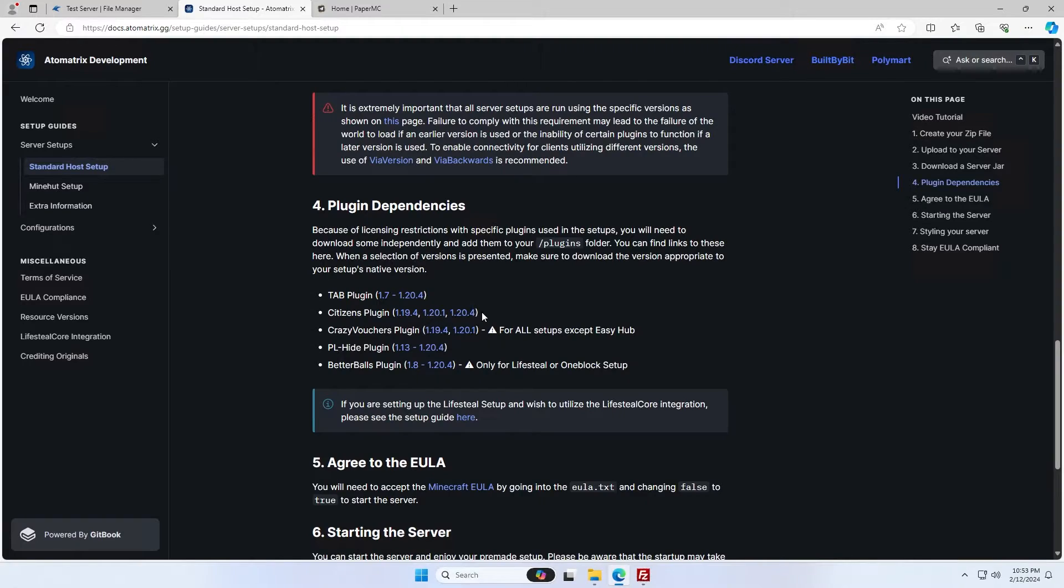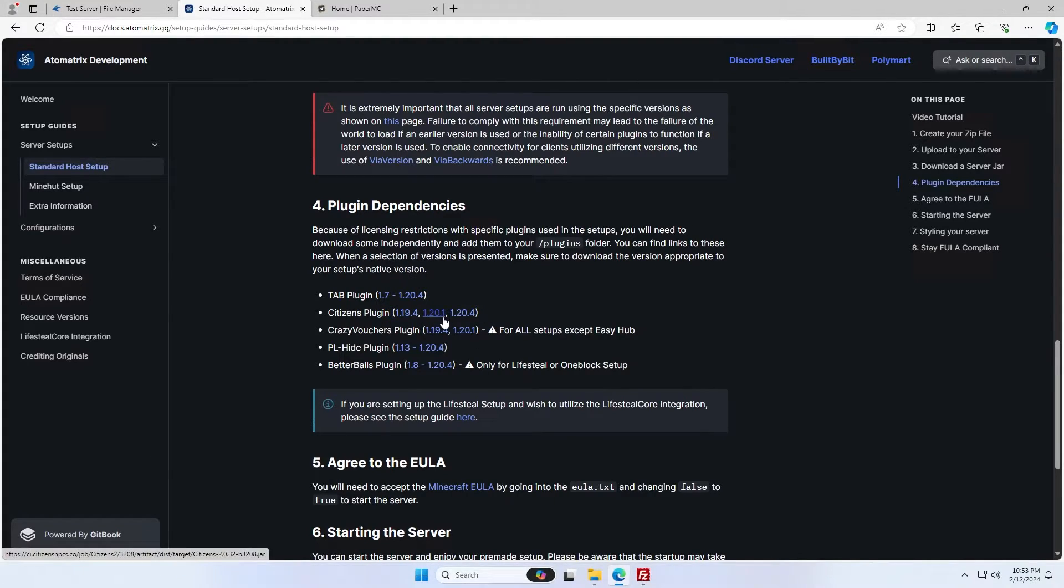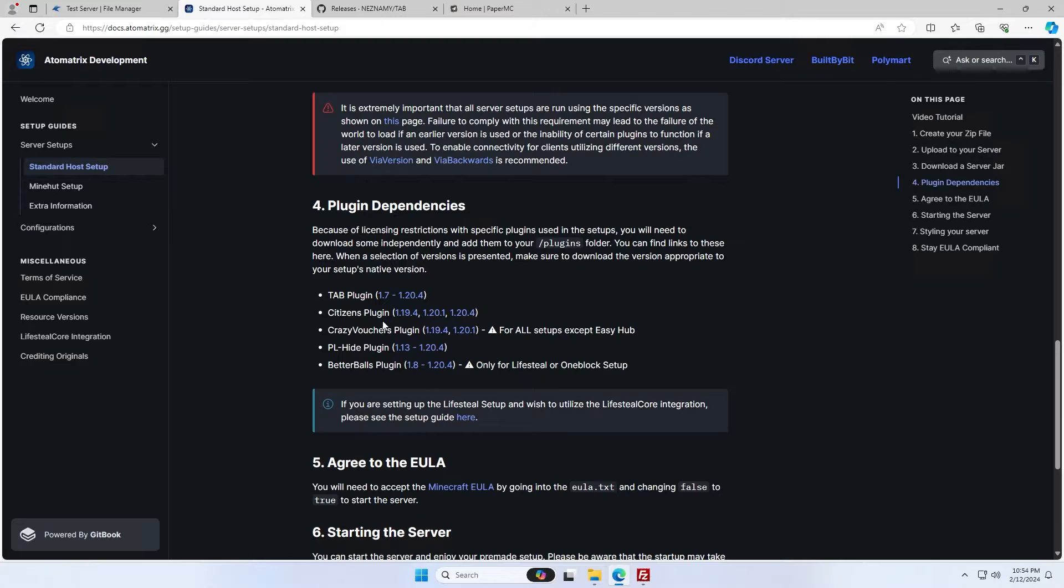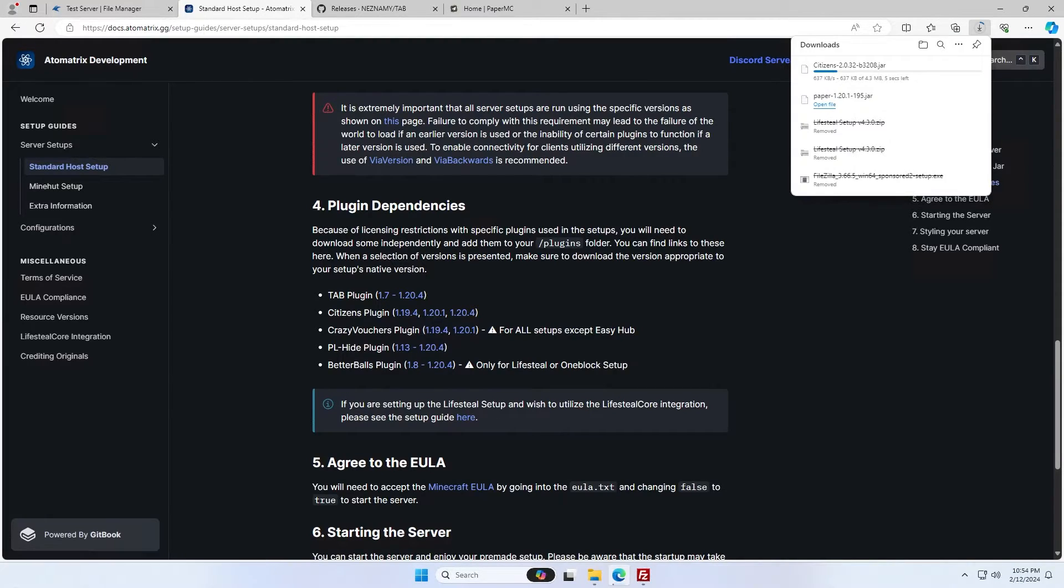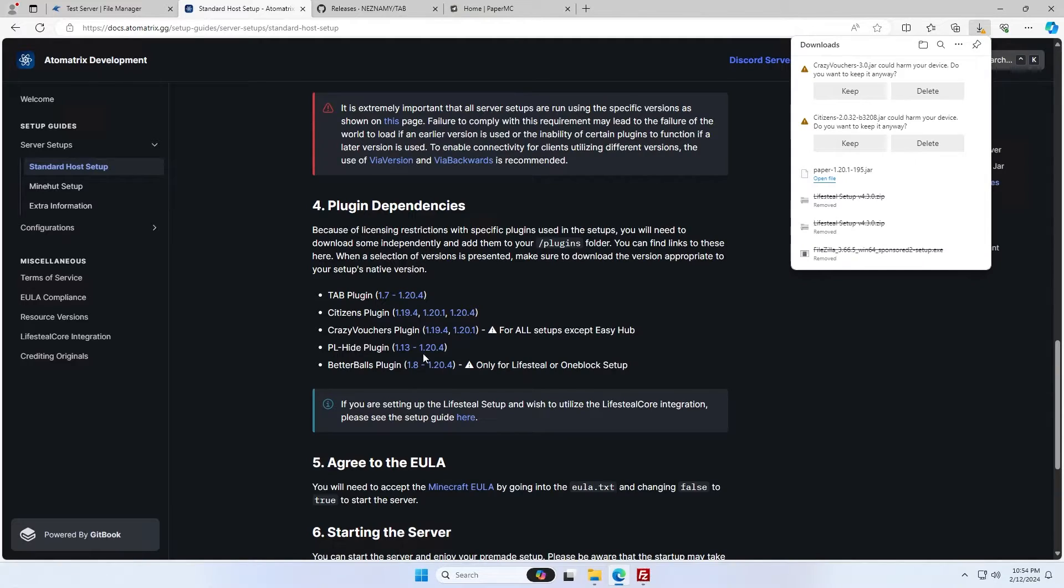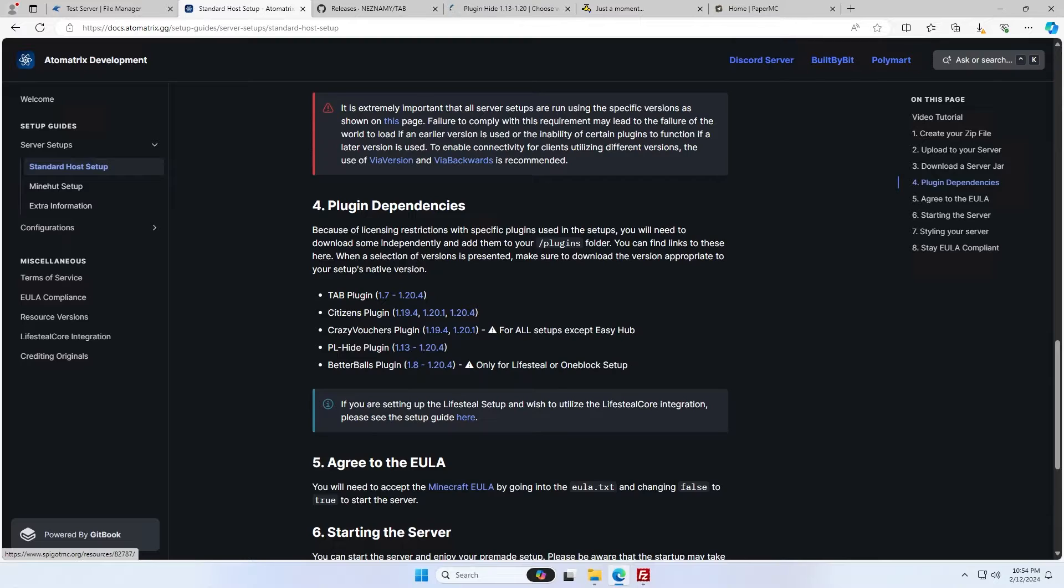Some of these plugins only work for specific versions, so we'll need to download a specific version for the resource we're setting up. For tab, every single version works. For citizens, we need to use 1.20.1. For crazy vouchers, we also need to use 1.20.1. For plugin hide, we can use any of these versions. And for better balls, also any version works.